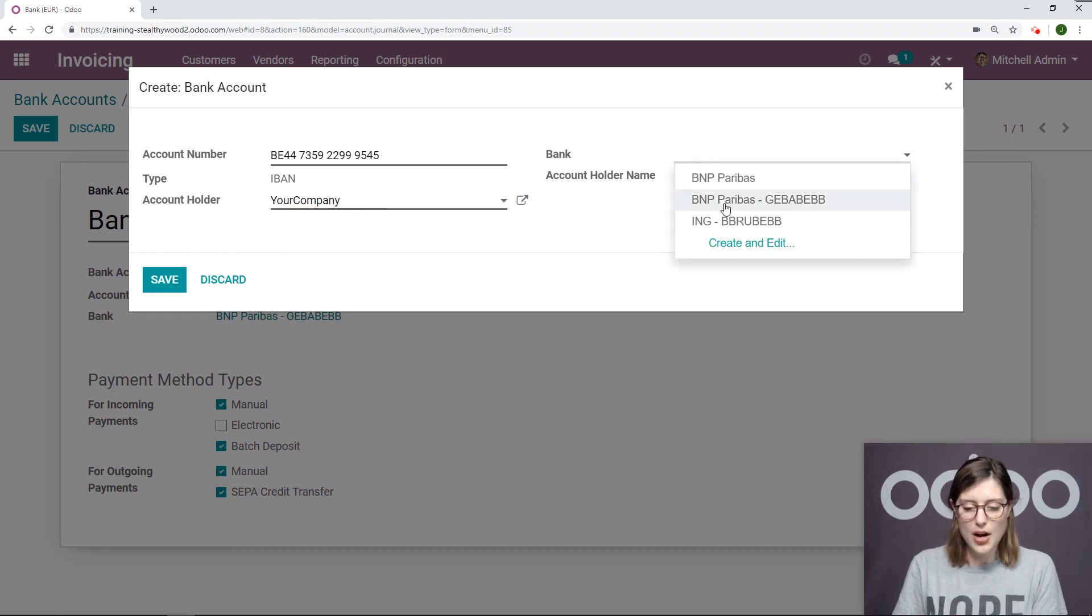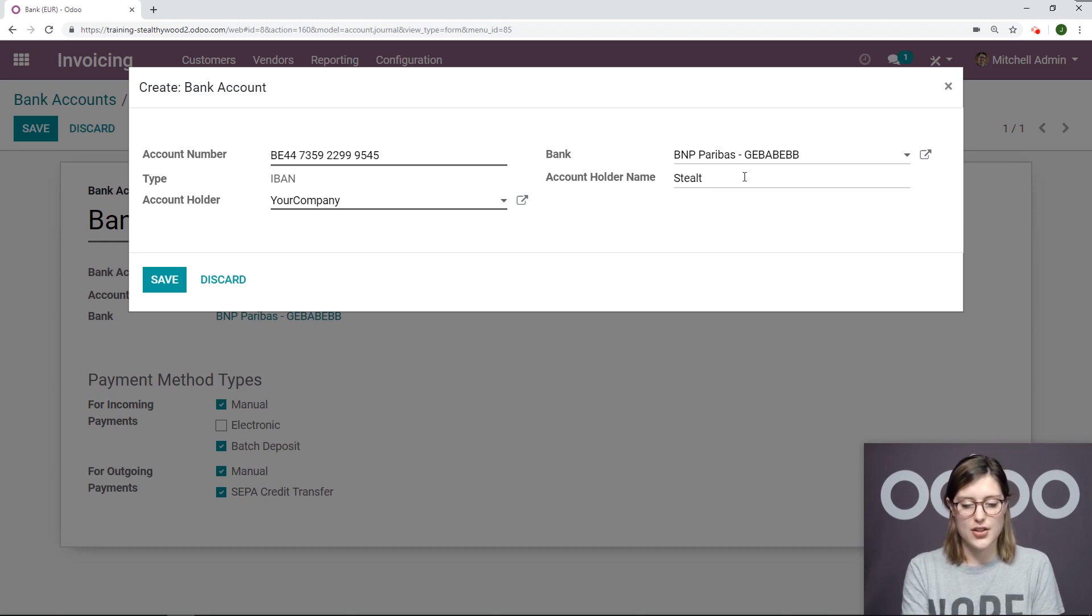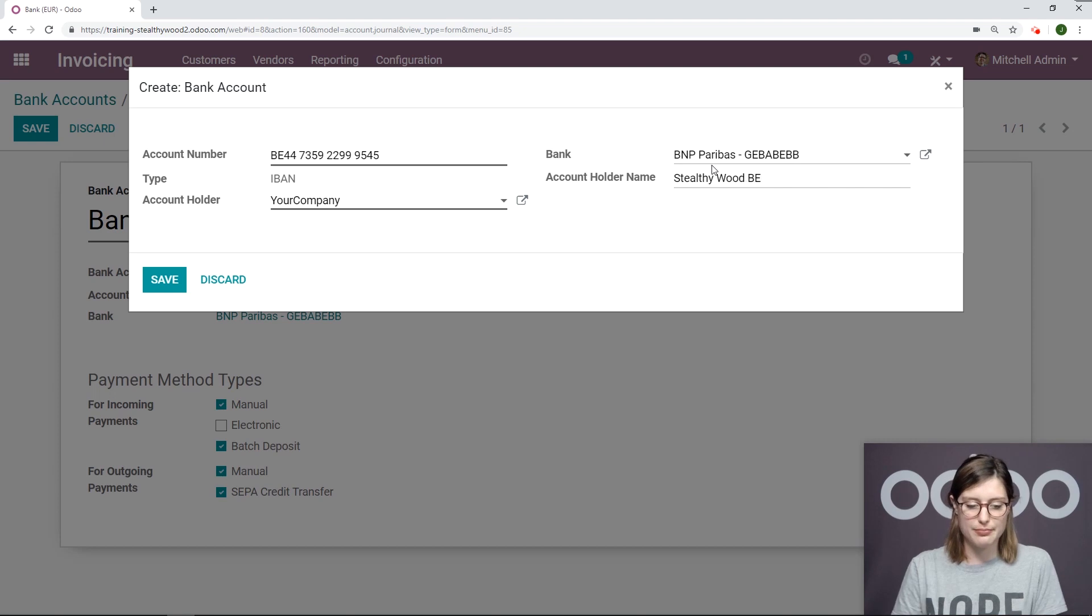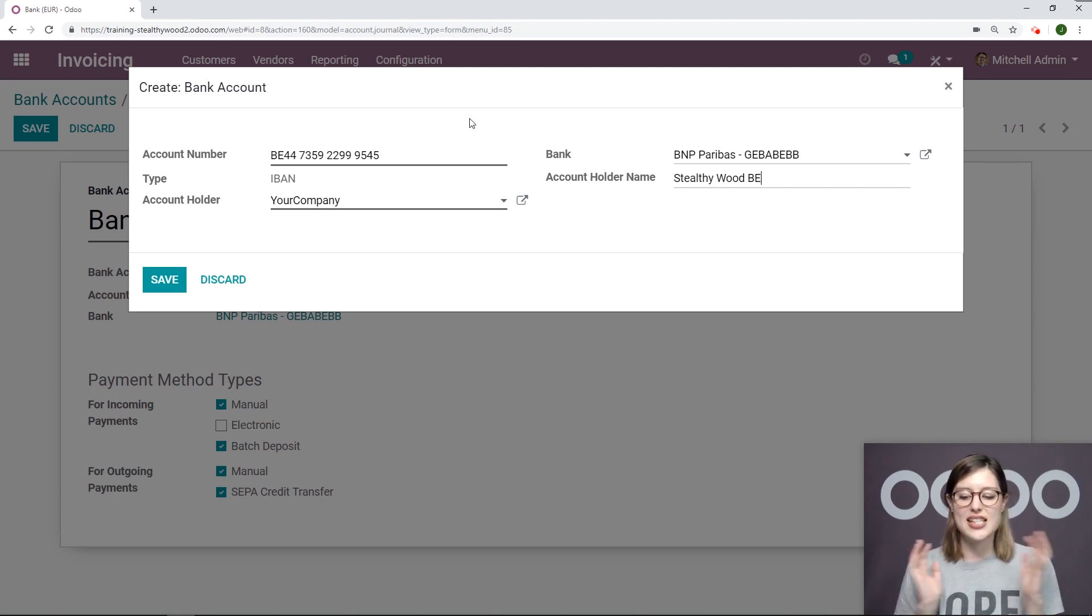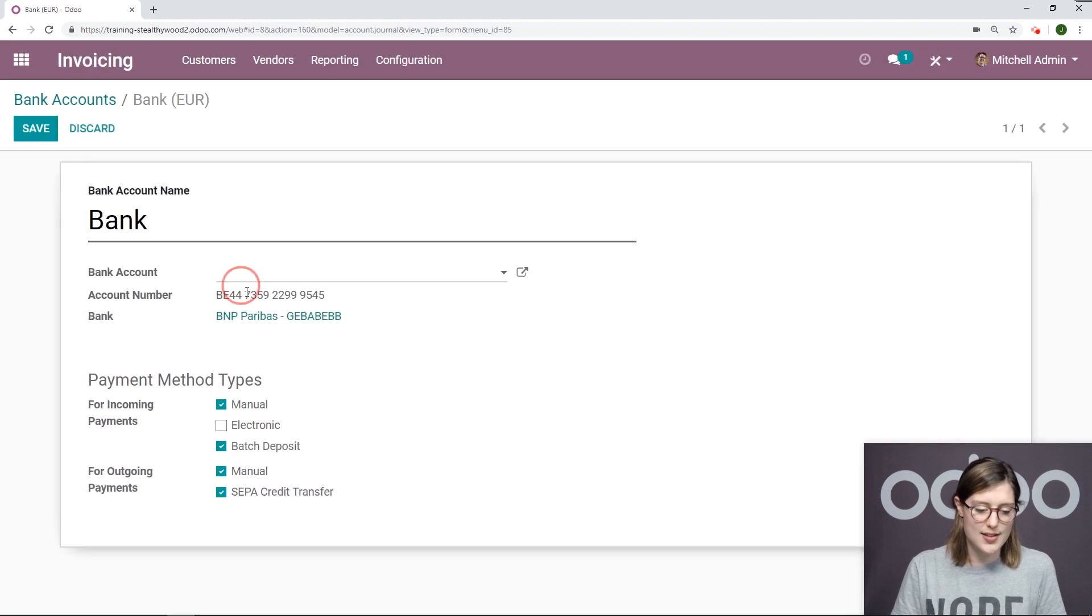And we'll add a bank and an account holder name. I'm going to say Stealthywood. But since I have this exact same information already saved, I'm going to discard this.